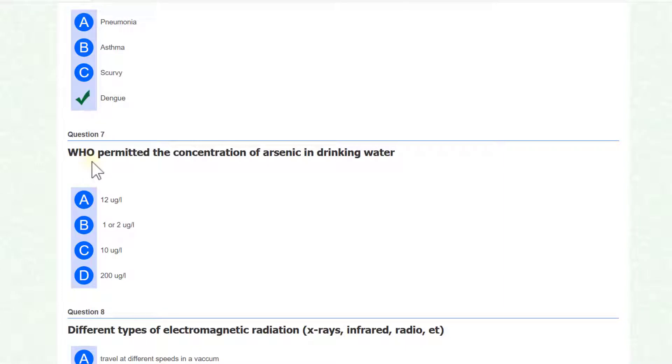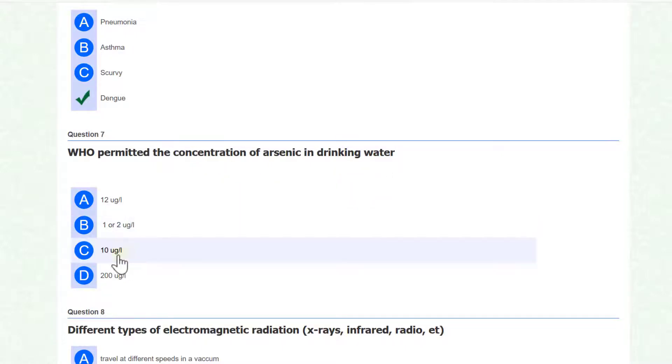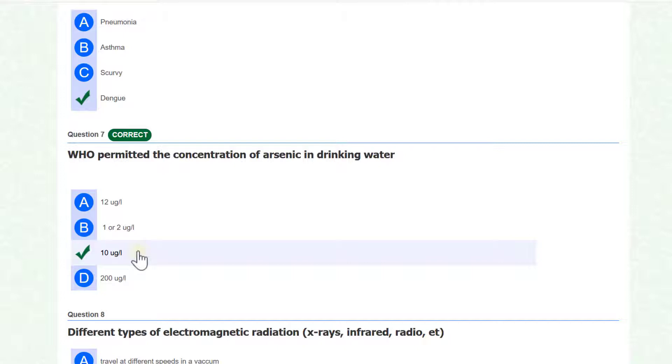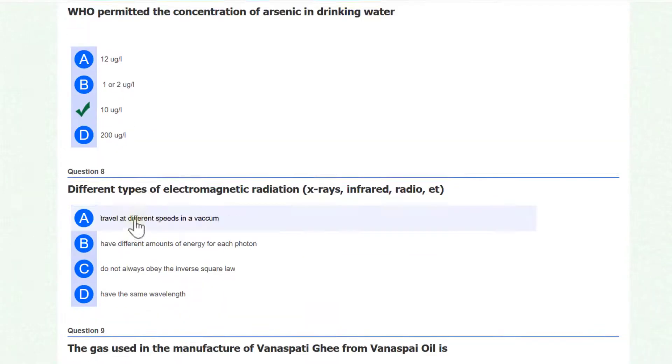World Health Organization permitted the concentration of arsenic in drinking water, so it is 10 microgram per liter permitted by WHO.